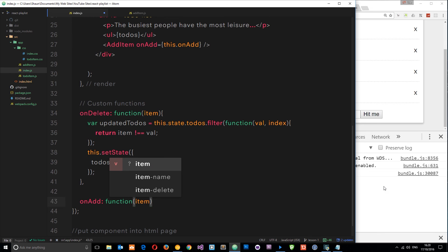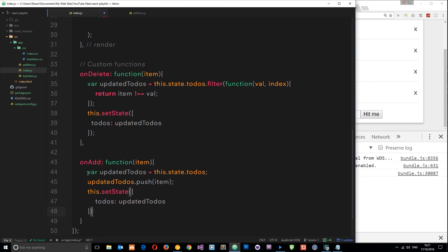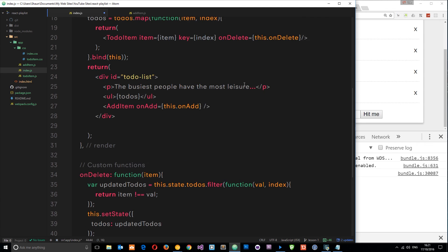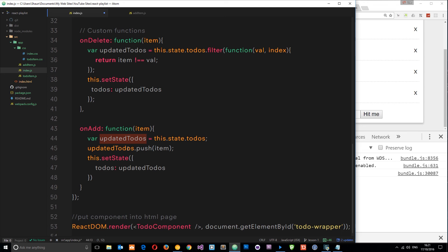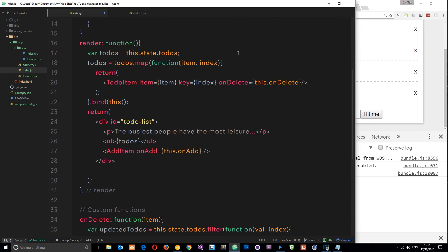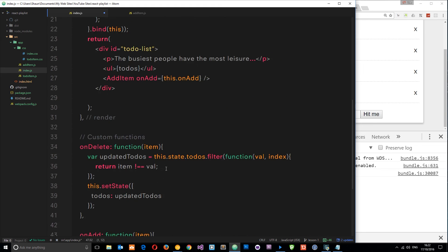Let's define that onAdd function. I'll paste in a code snippet and walk through it. We create a local variable updatedTodos and set it equal to this.state.todos — the current array. Then we say updatedTodos.push(item) using that JavaScript method, pushing the new item into the array. So updatedTodos now has one extra item. Then we call this.setState, setting the todos property equal to that updatedTodos array with the extra item. Simple.